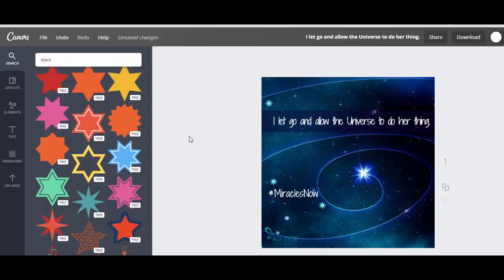And here you go. I let go and allow the universe to do her thing, and it's from the book Miracles Now. So this is the way how you can create.